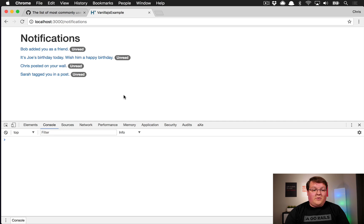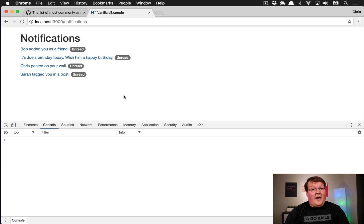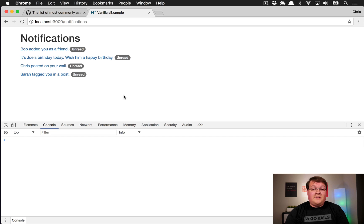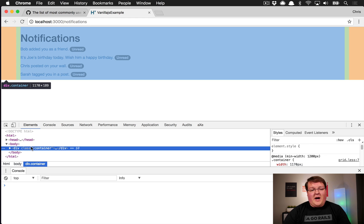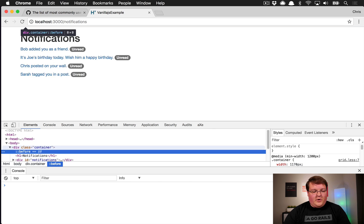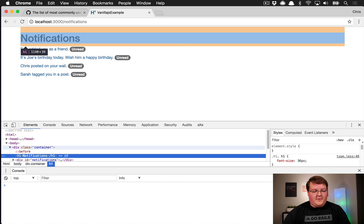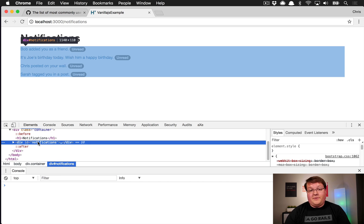We'll cover how to do queries for elements on the page, how to add events, how to hide and show items just like you would do with jQuery, and so on. So let's dive in. The first most common thing you want to do is grab items from the DOM and query for them.